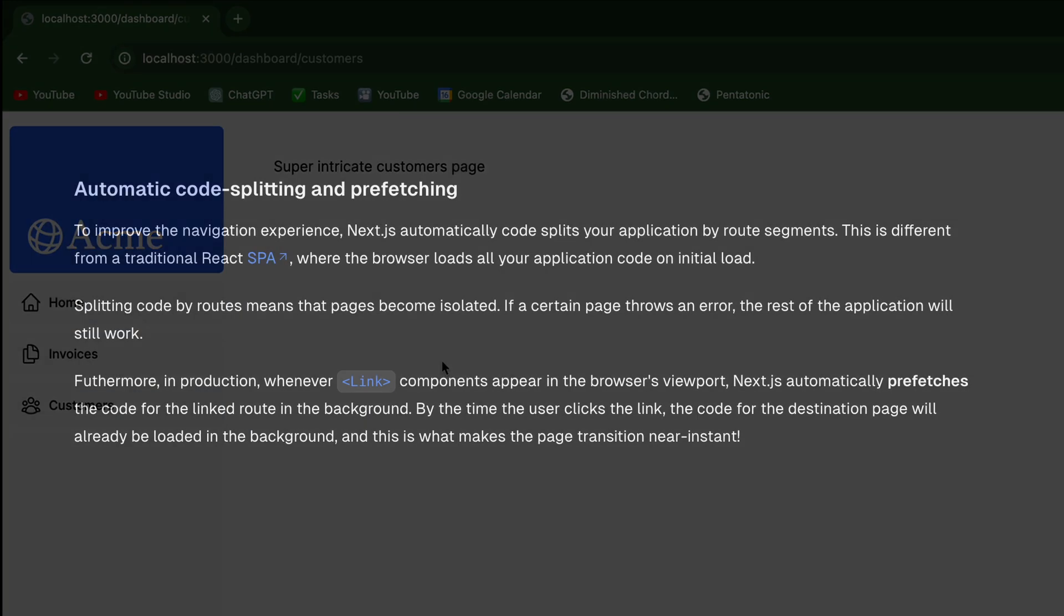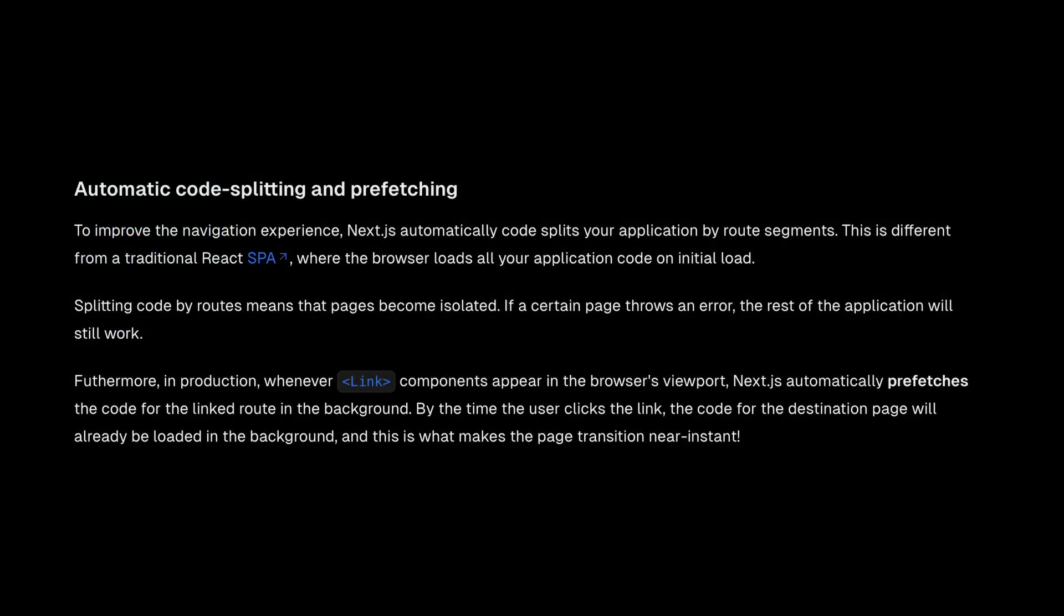And to improve the navigation experience, Next.js automatically code splits your application by route segments. This is different from a traditional React single page application where the browser loads all of your application code on initial load. Splitting code by routes means that pages become isolated.